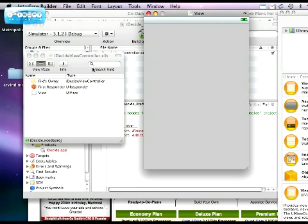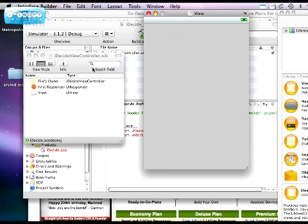When you open any .xib file in Interface Builder, it will automatically show the main window, your view, and a library of UI components. Interface Builder allows you to drag and drop any of the basic library elements into your view, edit them, and work with the connections between the code and these elements. All of these elements come from Cocoa Touch framework, a custom UI framework for the iPhone and iPod Touch.